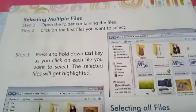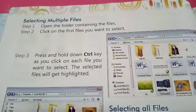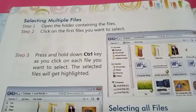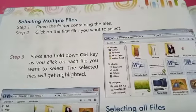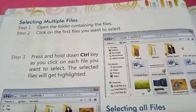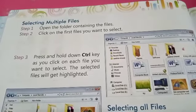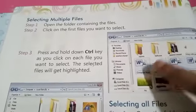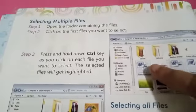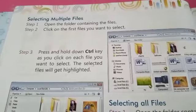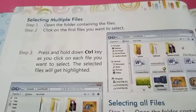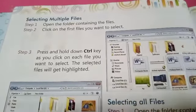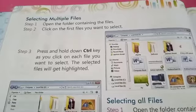Selecting multiple files: if you want to select multiple files, click on the first file you want to select. Then press and hold the Ctrl key as you click on each additional file you want to select.